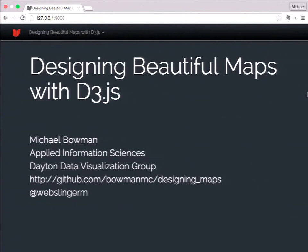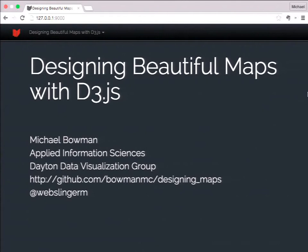I run the Dayton data visualization group out there, and all the code — everything I'm going to show you today is on GitHub now. You can hit this URL: github.com/bowmanmc/designing_maps and get all the code. It's really designed that way too, so I'm going to go over a lot of stuff today, especially those of you new to JavaScript or the web. My Twitter handle is WebSlingerM, where I generally make a fool of myself and talk about data visualization.